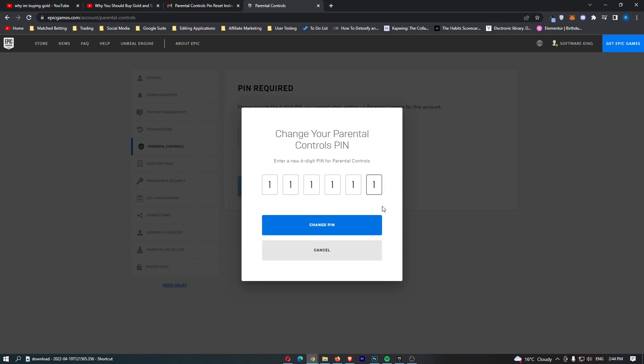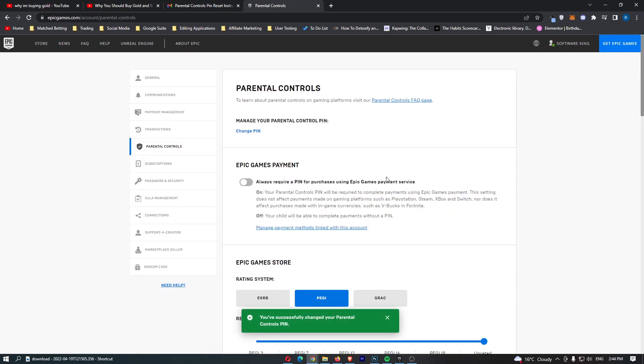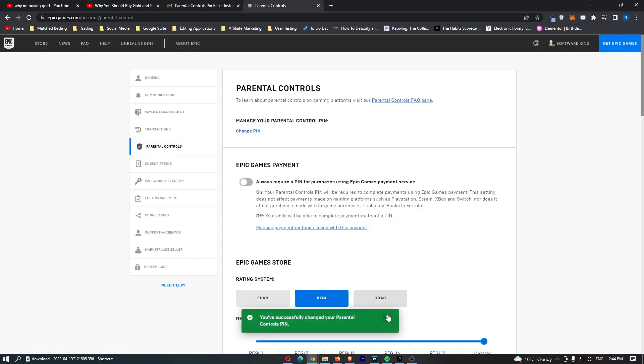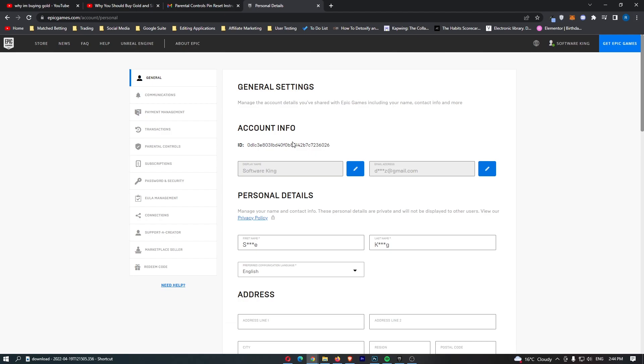So we enter in a new pin right here. Click change pin and you can see this has now been changed. So that was option number one, and then the second option if you just want to change this.